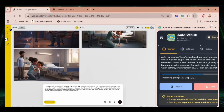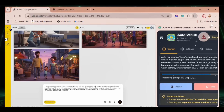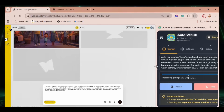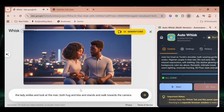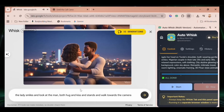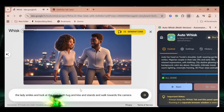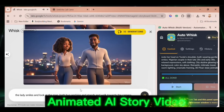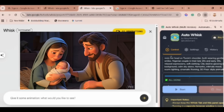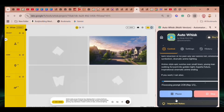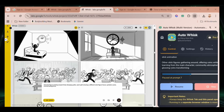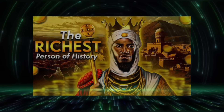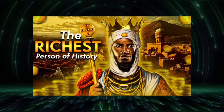No trial, no credit card, no usage cap. And here's the crazy part — this tool works in almost any niche. You can create animated AI story videos, AI Bible story videos, psychology and motivation videos, AI stick animation, history videos, and much more.